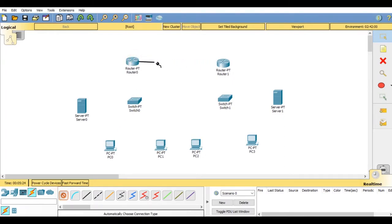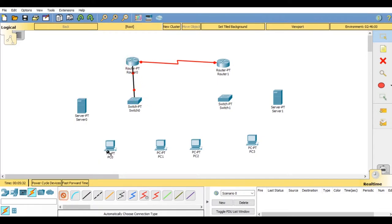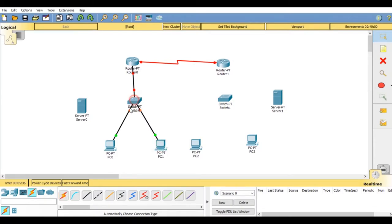Now go on connection, choose automatically choose connection type, and connect all the connections between router to router. Then once again take the connection and place between switches to router, then PC to switch, then server to switch.